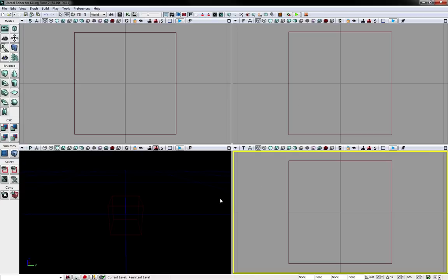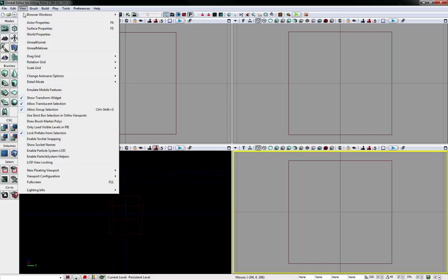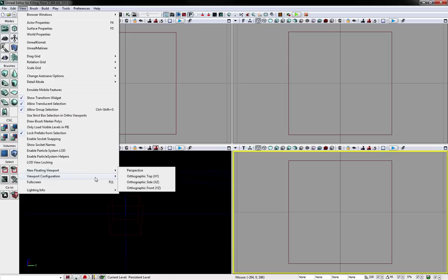Okay, if you don't want all four windows, there is an option to change it and view viewport configuration. Instead of a 2x2 split.